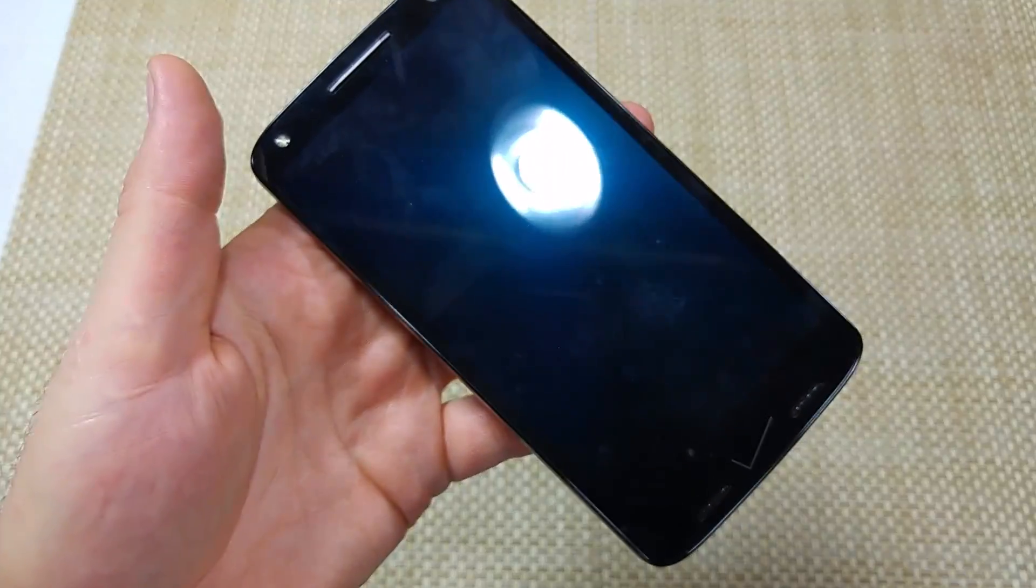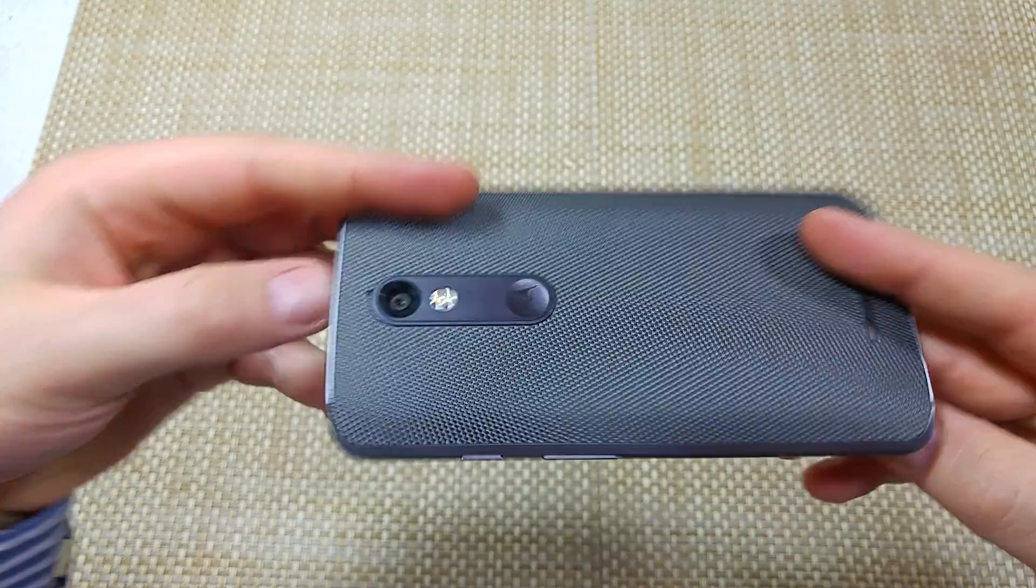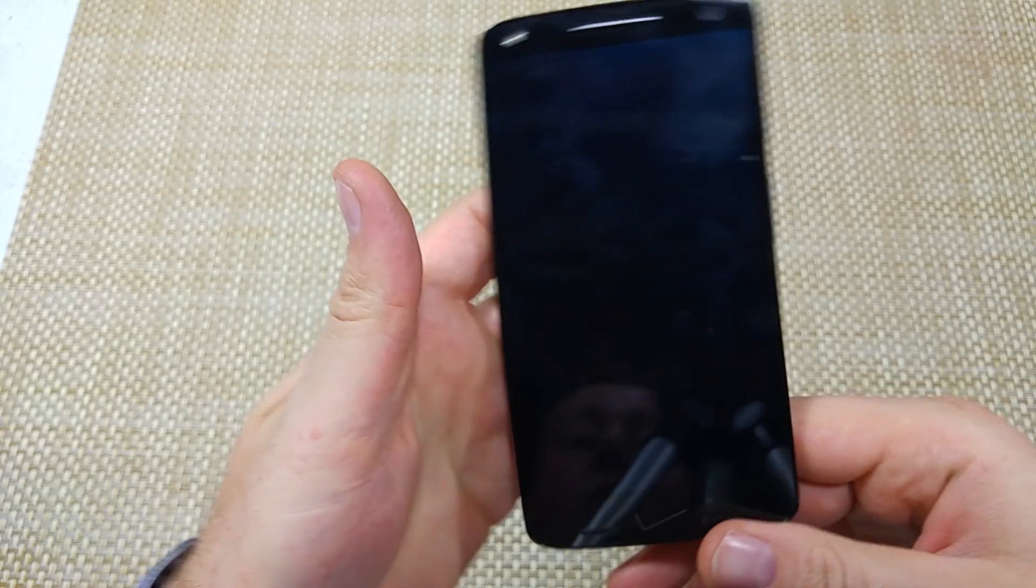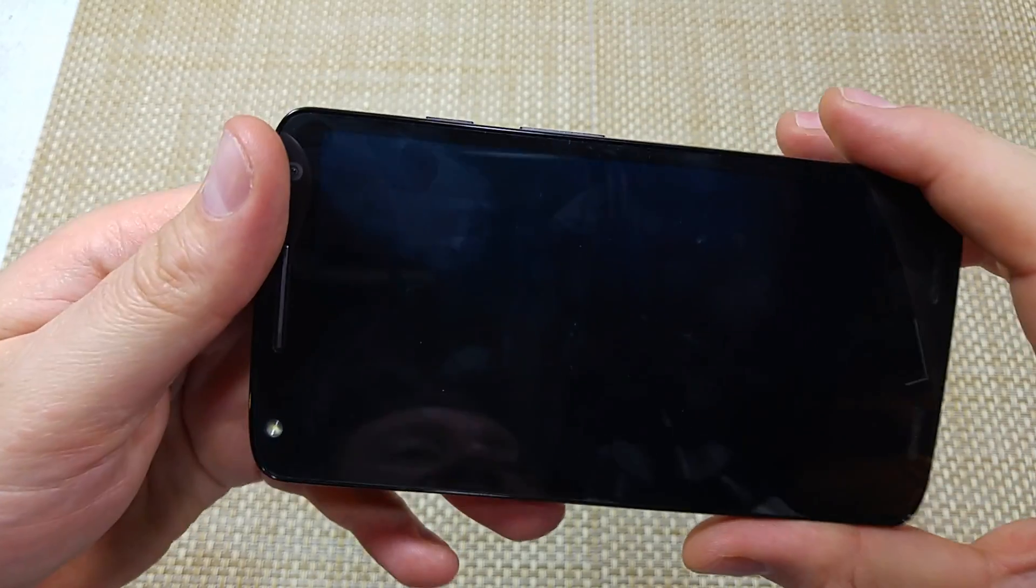Hey everybody, this is a quick informational video. I got the new Motorola Turbo 2, also known as the Moto X-Force, and I'm going to show you how to wipe cache partition.